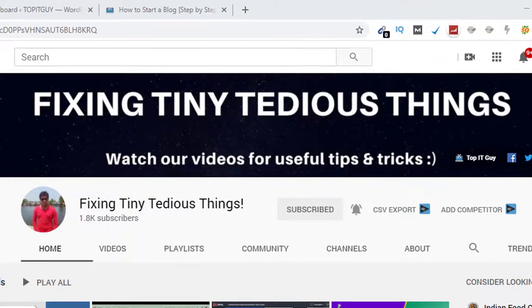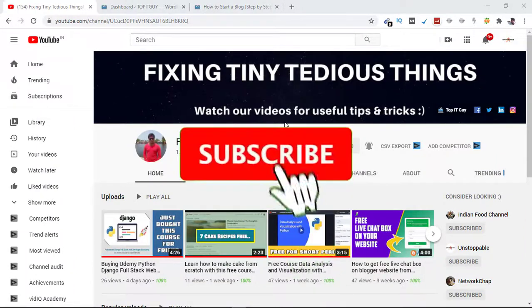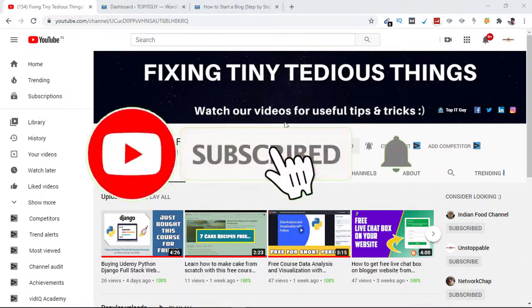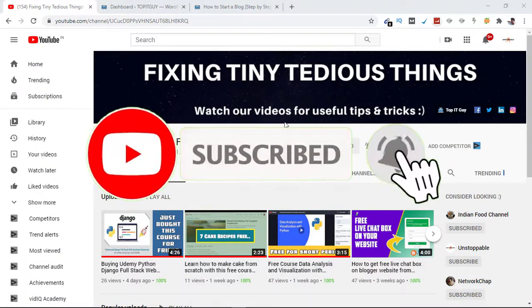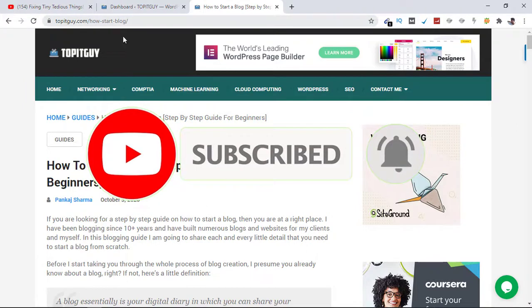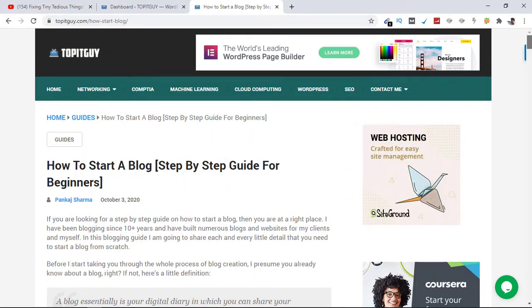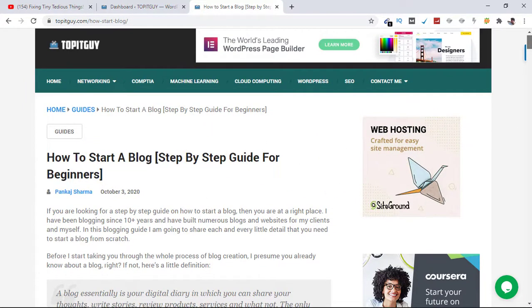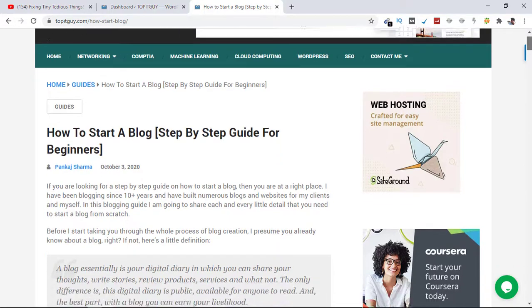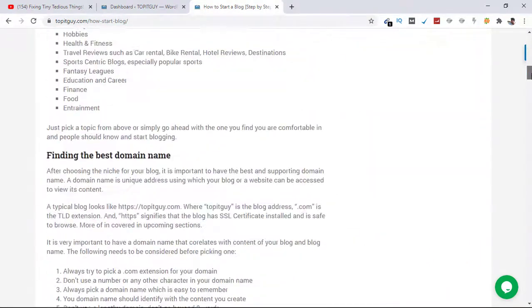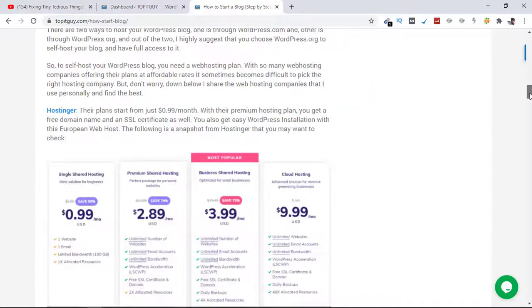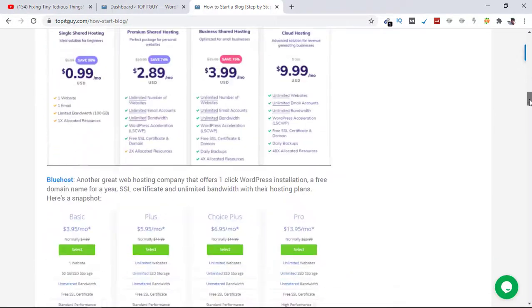Hello everyone and welcome back to Fixing Tiny Tedious Things. In this video I'm going to add an FAQ section to my blog post on this website topitguide.com. I wrote this blog post today and this post needs an FAQ section because there are questions about the post that people might ask and I need to answer those questions and add them on this blog post.